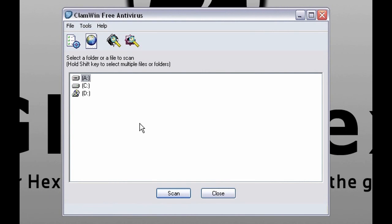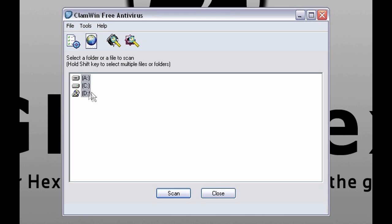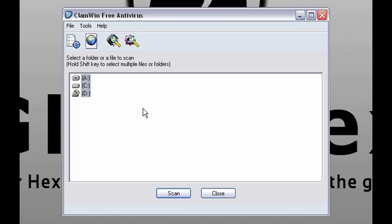This is the main window of ClamWin which will appear if you double click on the icon. If you want to select more drives, just press and hold Control button then click other drives. This is used when scanning.